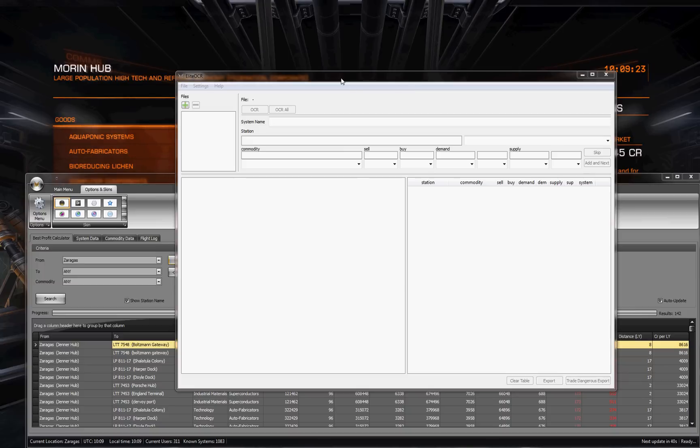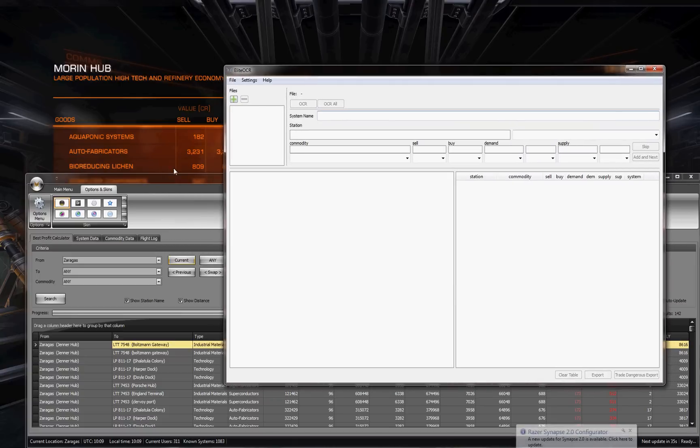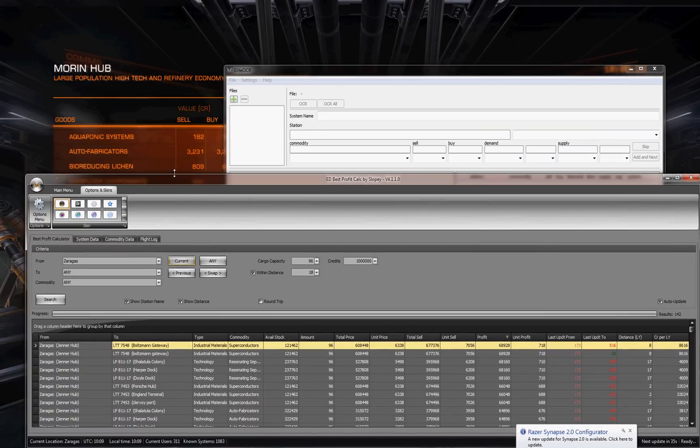Hello, this is Commander Schoolboy and I am going to talk about Elite OCR and Sloppy's Best Profit Calculator or BPC.